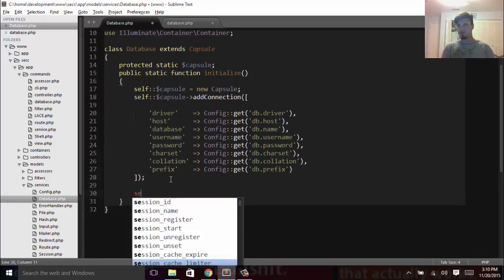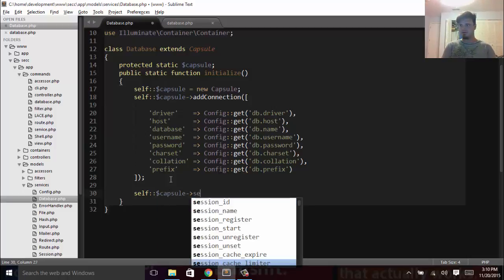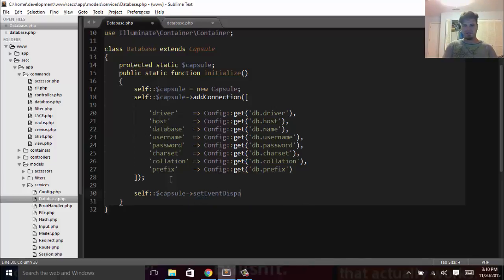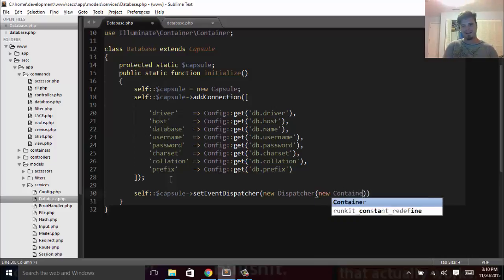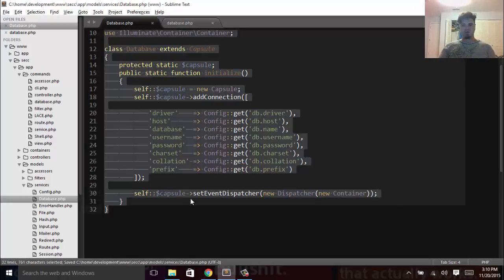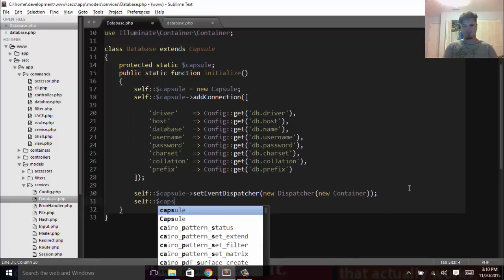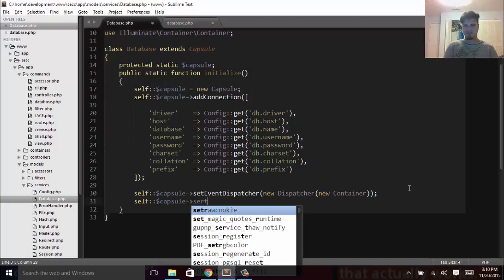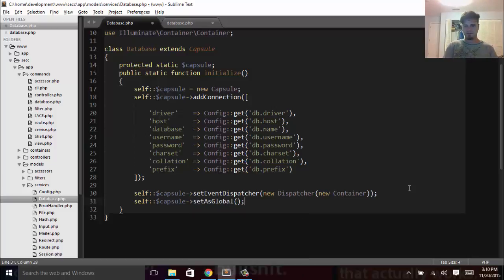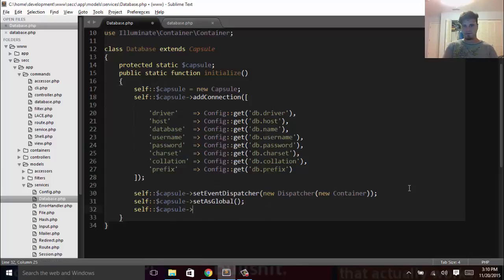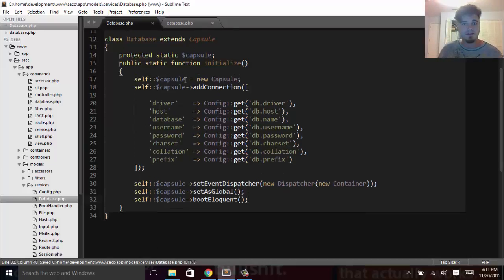From here, what we have to do is say self::capsule->setEventDispatcher() to a new Dispatcher, and that is also using type-hinting for a new Container. That's how we're going to actually be able to access our schema builder. Then we say self::capsule->setAsGlobal(), and then all we have to do is boot Eloquent: self::capsule->bootEloquent().